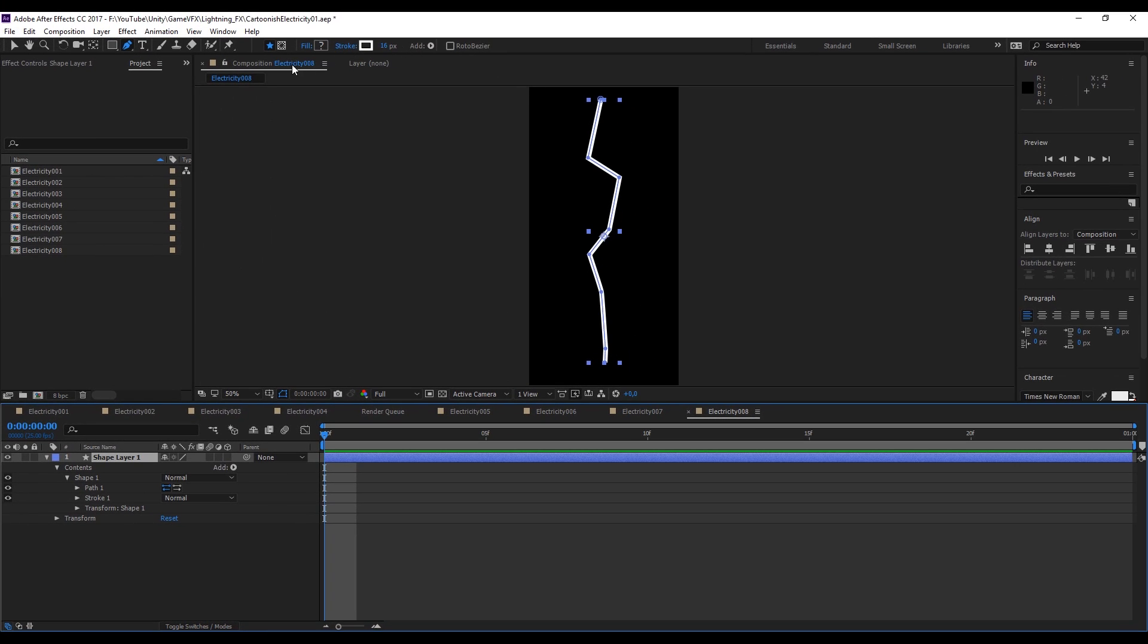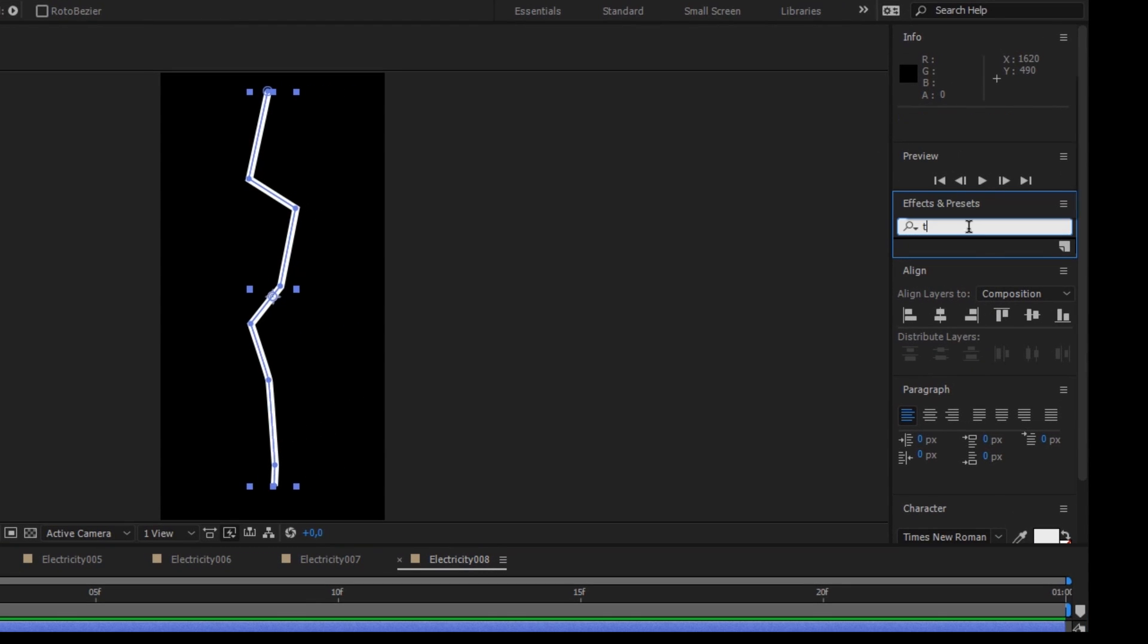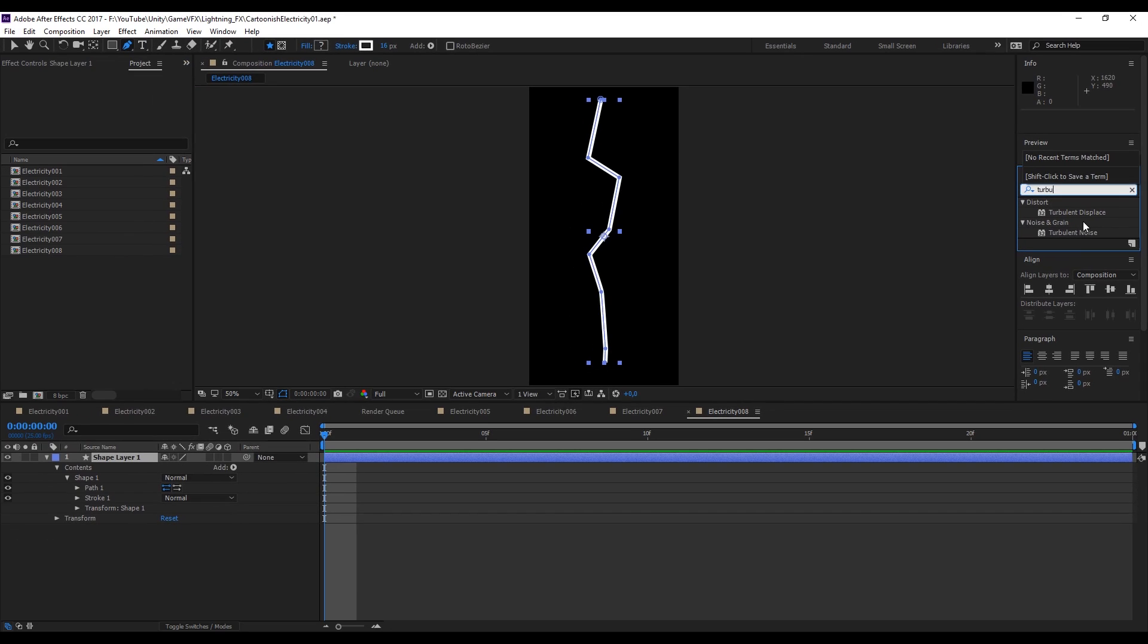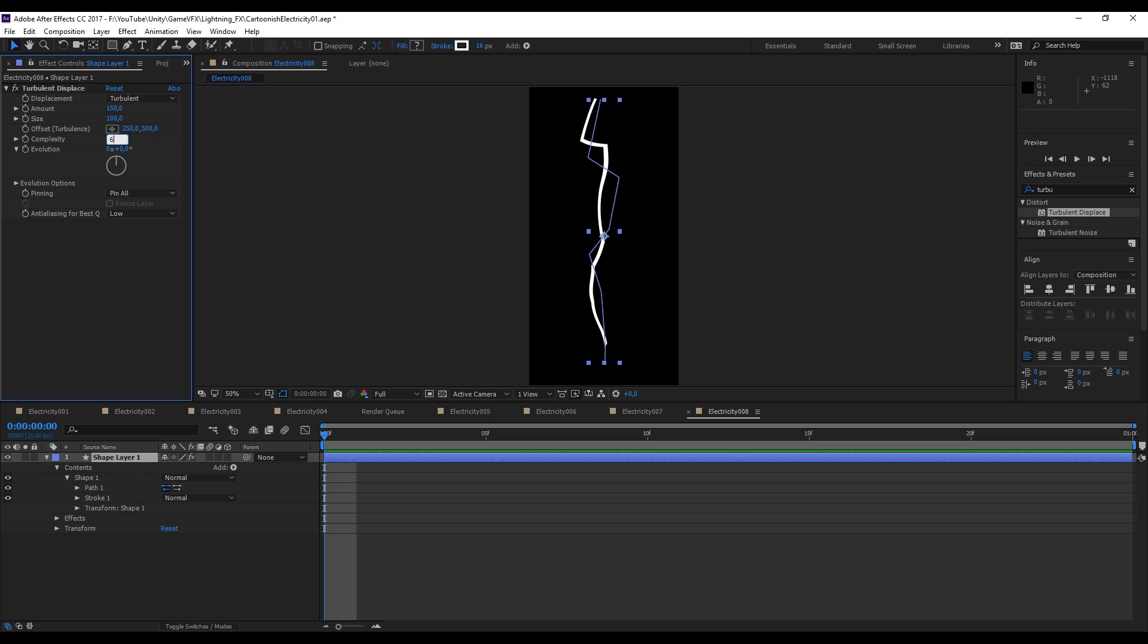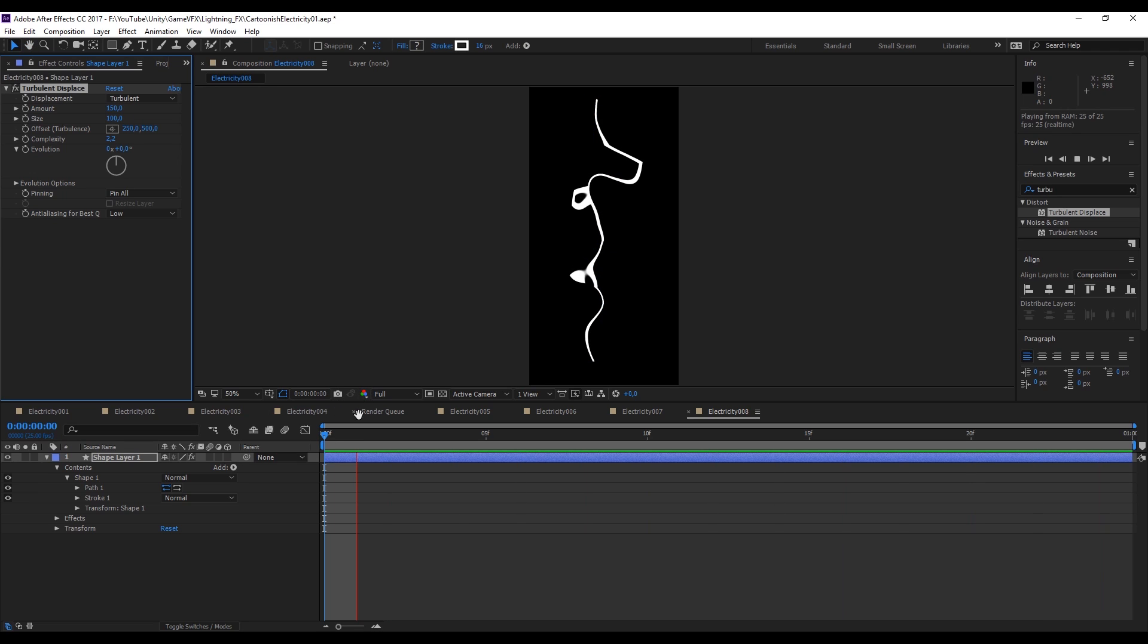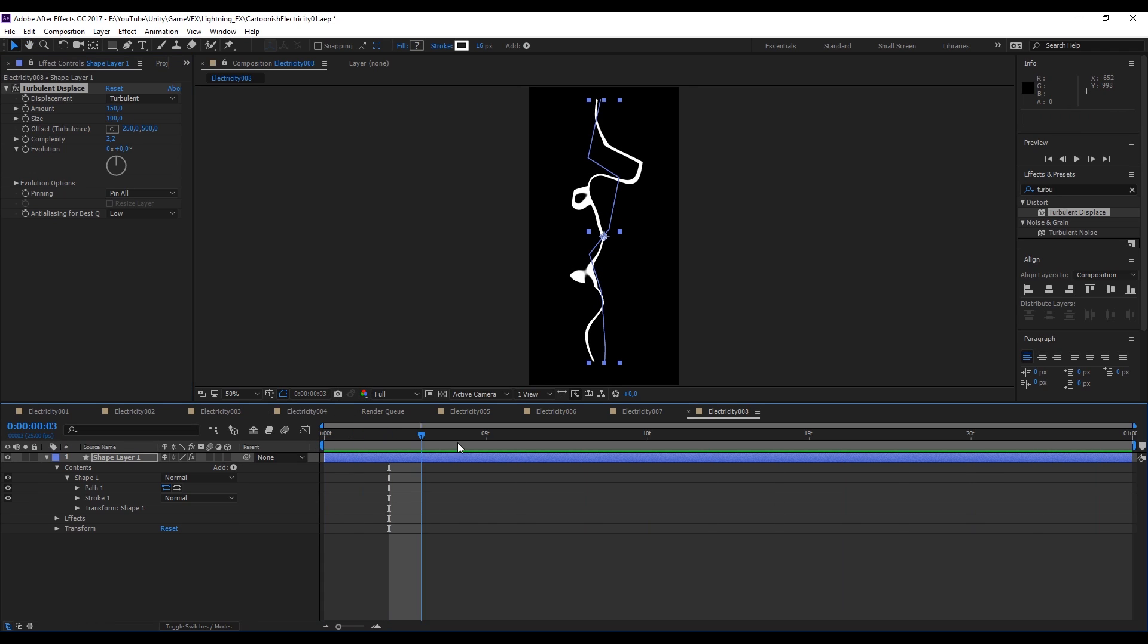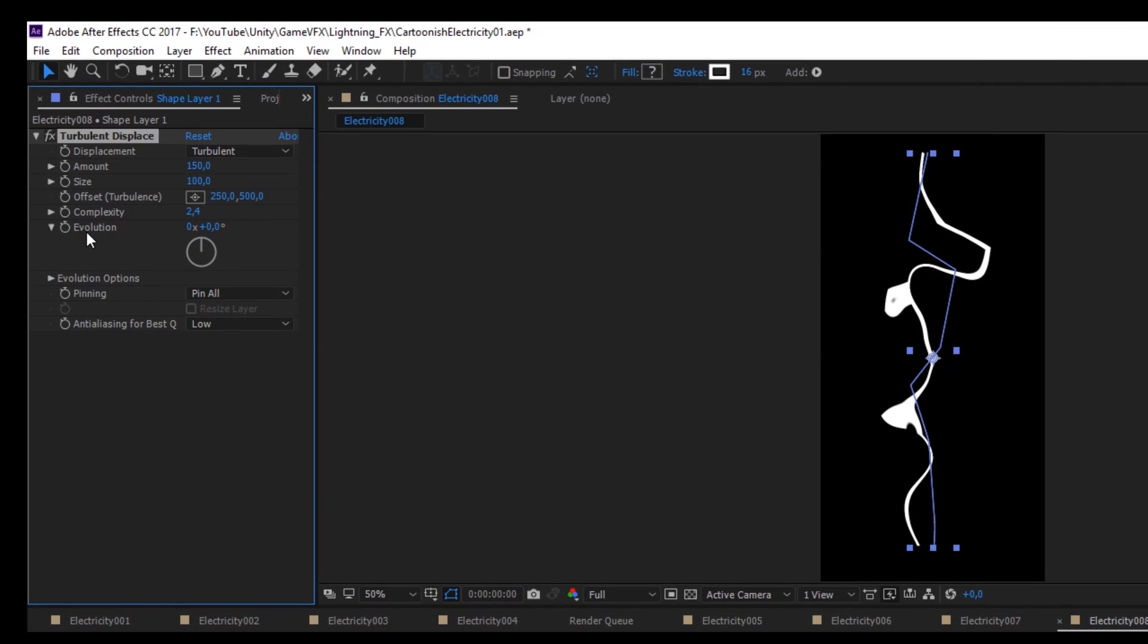Right here to the right we can search in the effects and presets for turbulent displace and drag and drop on top of the shape. As you can see it starts already to displace our line. We can control the amount of displace in the amount parameter. The complexity amount is going to create more complexity. If you press play with space bar, this is not animated. We can easily animate that by holding alt and pressing in this clock near the evolution, just like this.